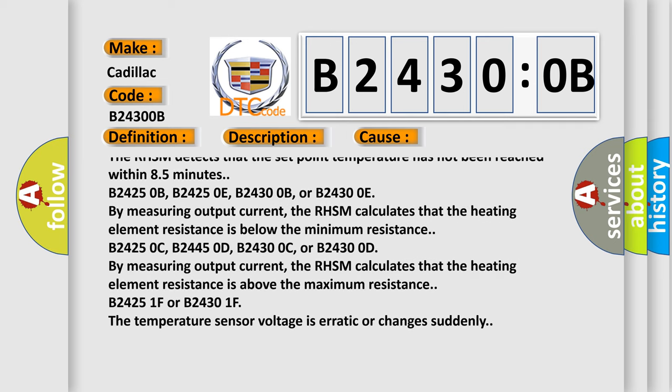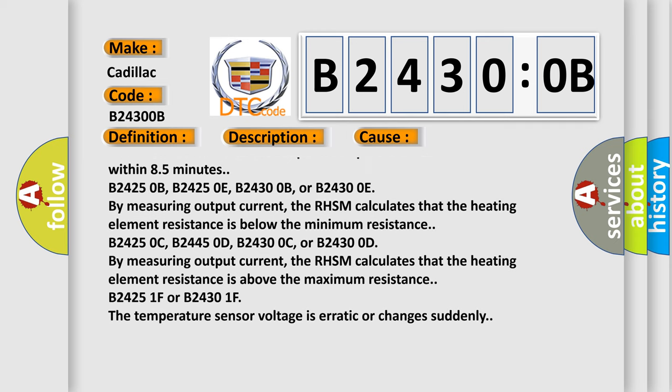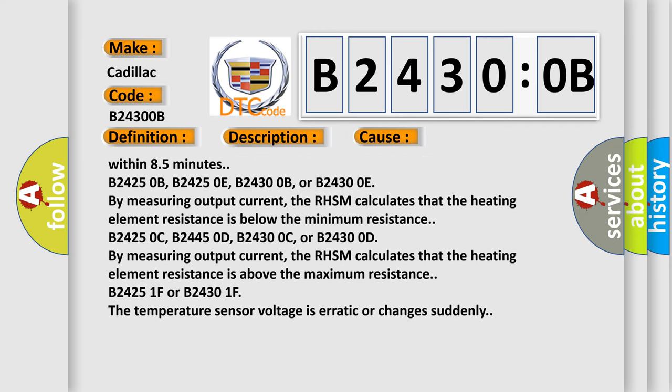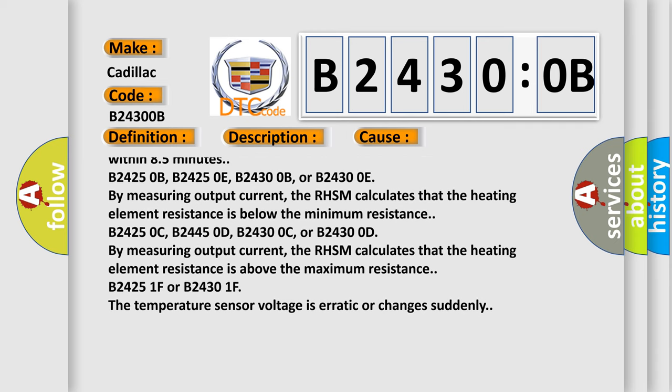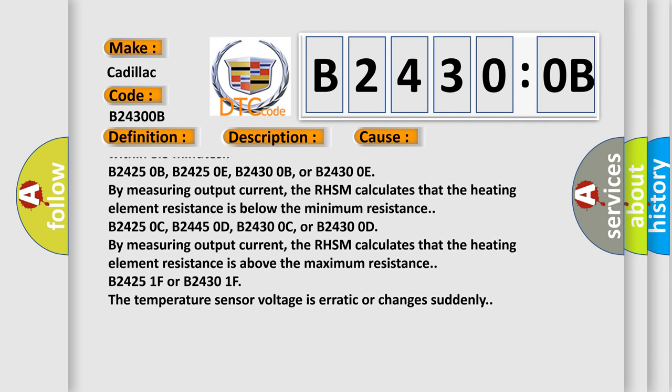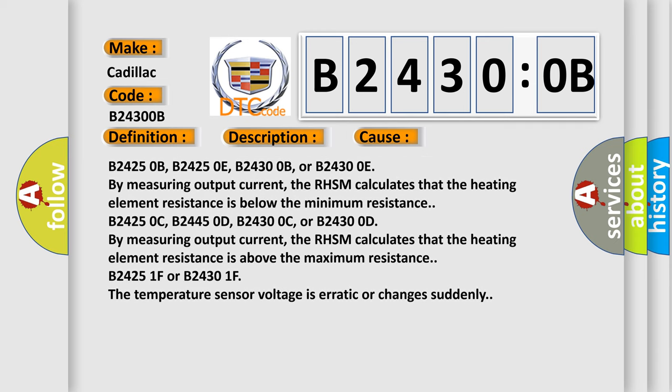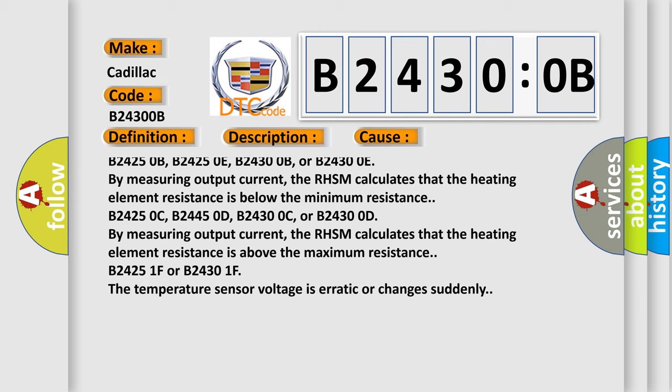B24250A or B24300A. The RHSM detects that the set point temperature has not been reached within 8.5 minutes.